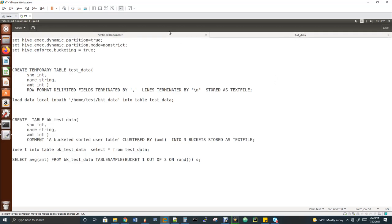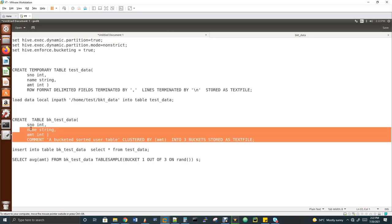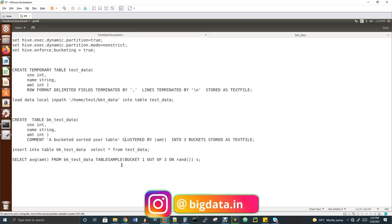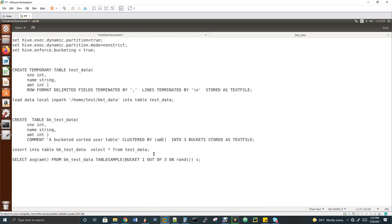I'll show my input data which has three columns: serial number, name, and amount. Now, closely looking at the syntax of the bucket table — CREATE TABLE table_name, then columns, then an optional comment. The comment is useful when people use SHOW CREATE TABLE, which gives the complete DDL including the comment so people know what the table is for. The actual bucket syntax is CLUSTERED BY — where in a partition table we use PARTITIONED BY, in bucket we use CLUSTERED BY. You specify which column to bucket on, and how many buckets you need. Here I've mentioned three buckets.